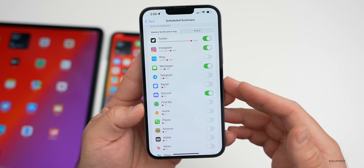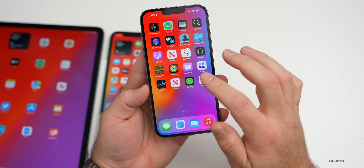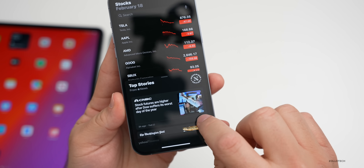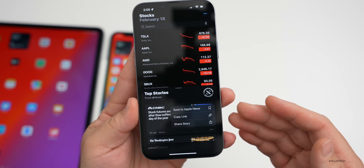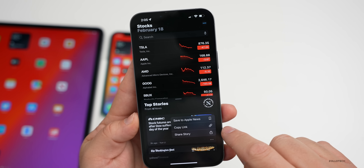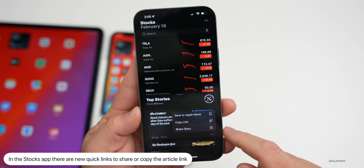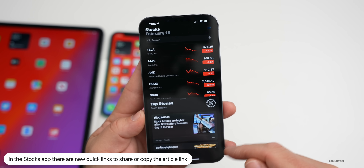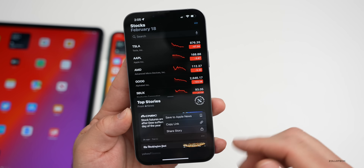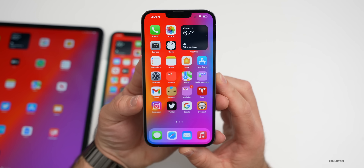Also in beta 2 and beta 3, within the Stocks app they've made a change. There are now three dots on articles, and they've updated these so you can copy the link, share the story, or save to Apple News. Prior to this you had to go into the article itself to share it. Now you can do it directly from the article list before going into it — a small but useful update.